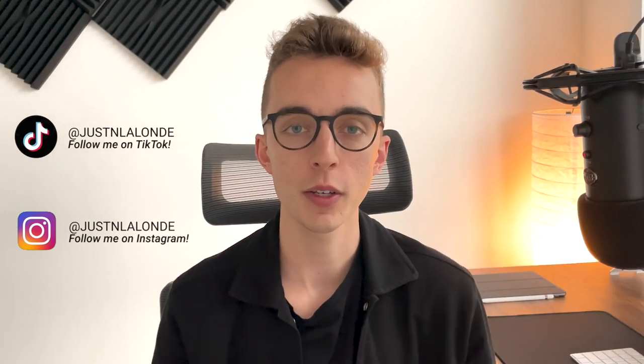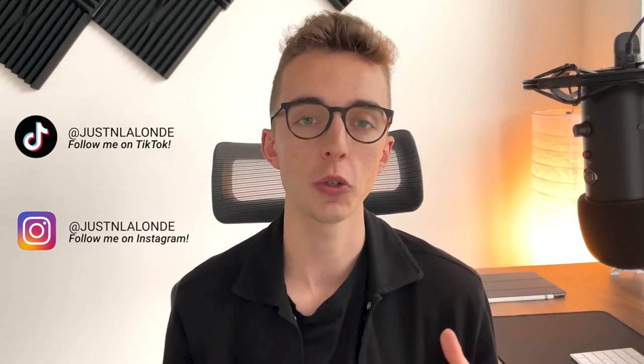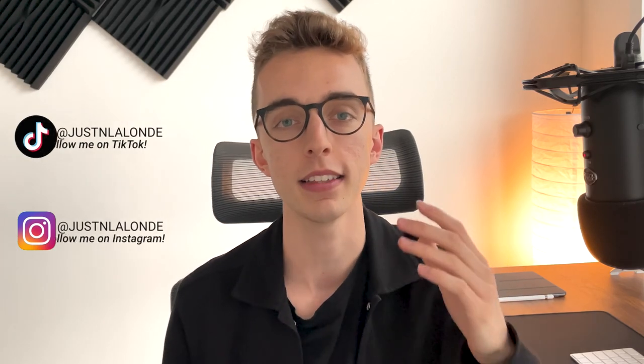Make sure you check out other videos on the channel for some more useful e-commerce marketing tips. And I'll see you guys in the next video. Peace.